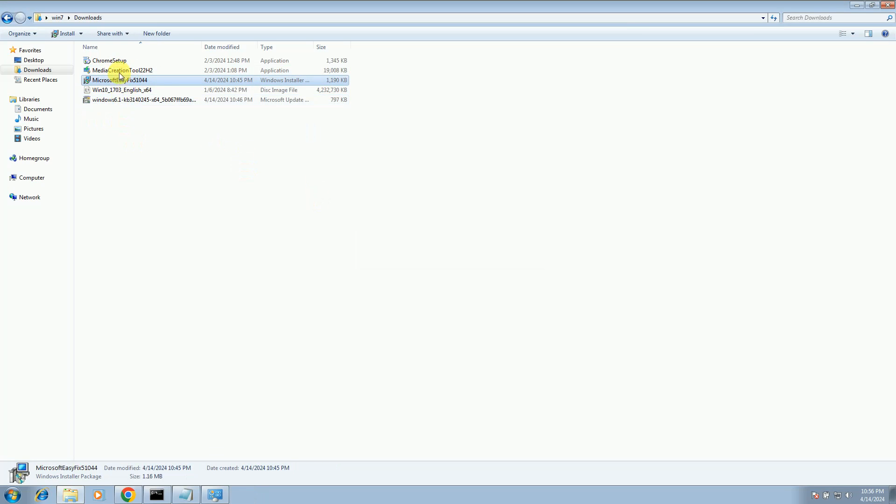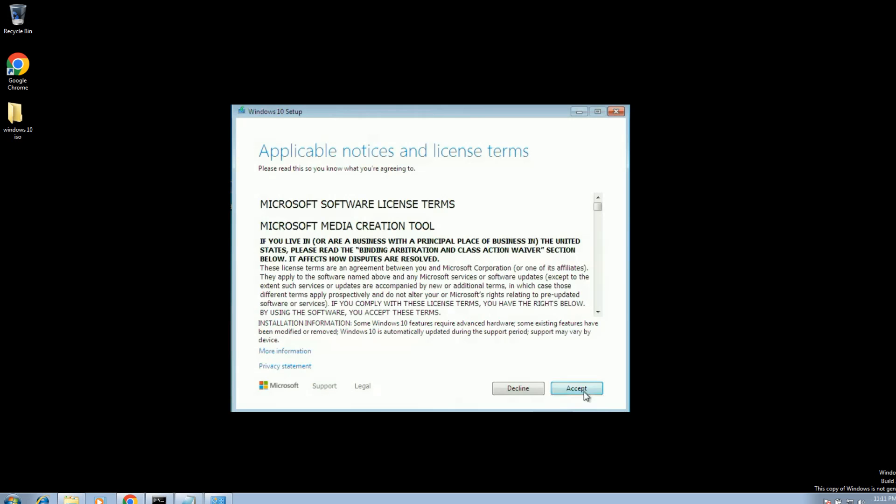If you are getting any kind of issues still, you can restart your system, and then check; it will fix your issue.